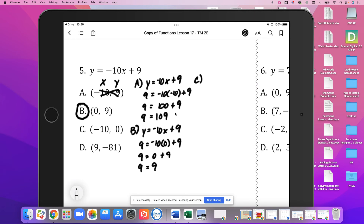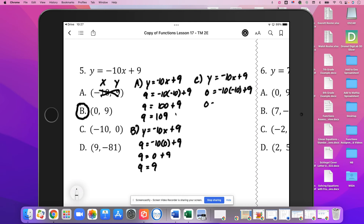For C, y equals negative 10x plus 9. Our y value is 0 and x is negative 10. So we're testing if 0 equals negative 10 times negative 10 plus 9, which is 0 equals 100 plus 9. No, 0 is not equal to 109. So C doesn't work.